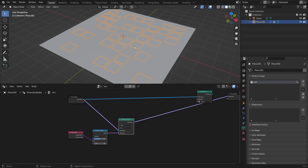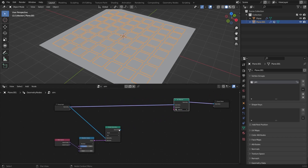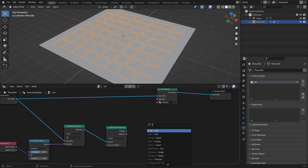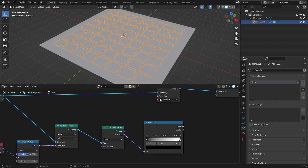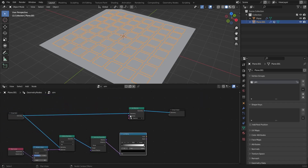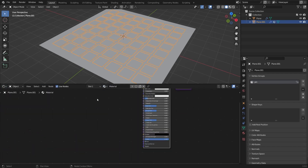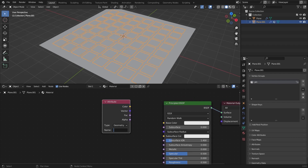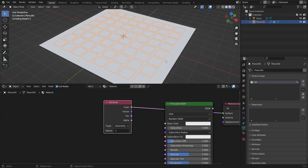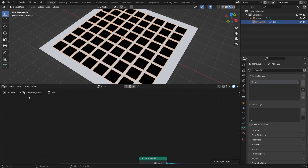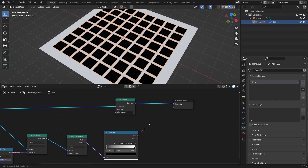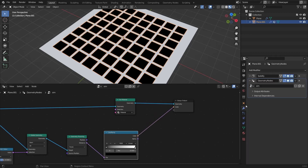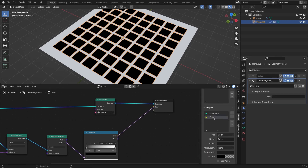Connect the deleted geometry back and use it as proximity to control the pinning. Add a Geometry Proximity node and in the distance socket add a Color Ramp. To preview attributes, go to the Shader Editor, select the material, add an Attribute node and type in 'X'. Nothing shows yet because we haven't output the X attribute from Geometry Nodes yet.